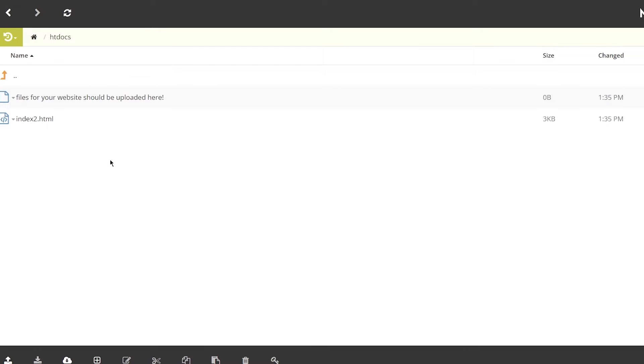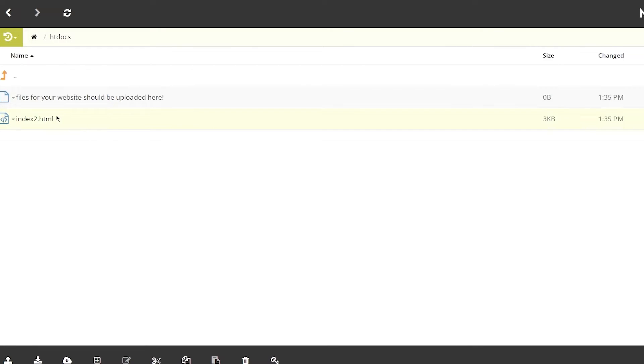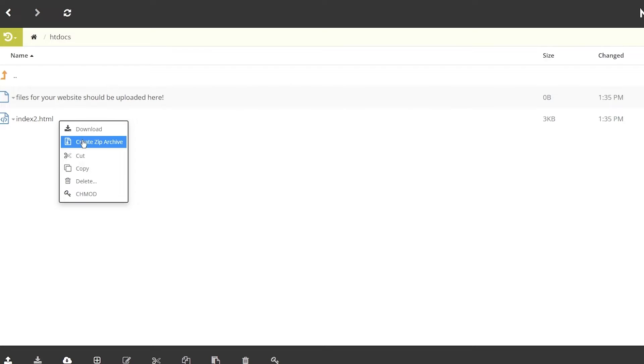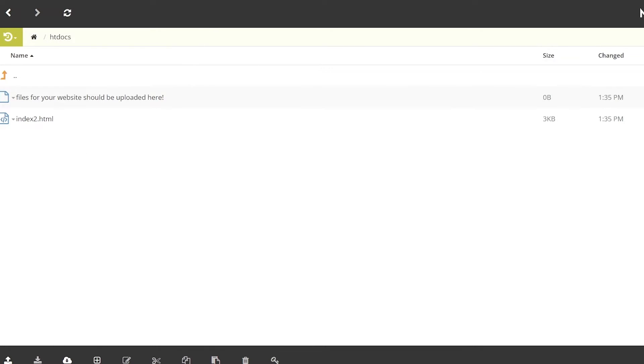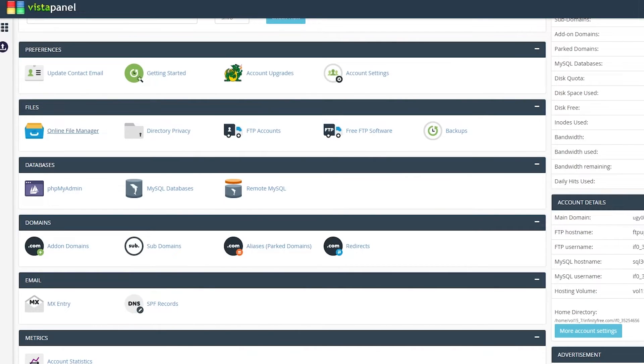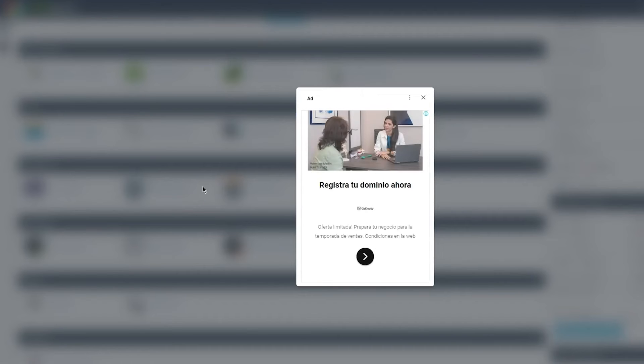Here you have all these different files. Let's say I'm going to go on htdocs. Over here you have index.html and files for your website that should be uploaded. It gives you all these options: you can download it, create zip archive, and stuff. You can see these things are highly accessible.